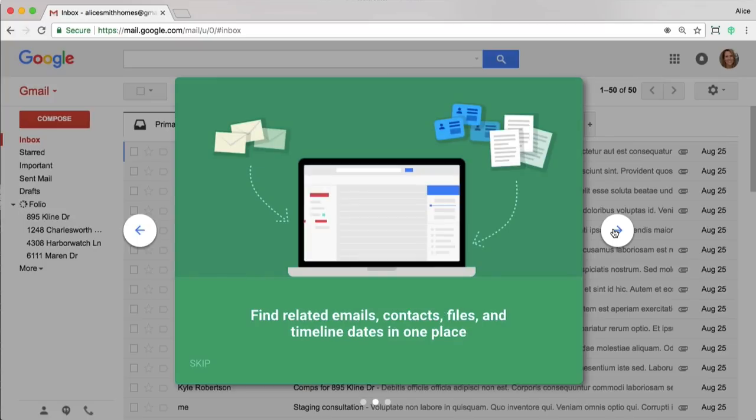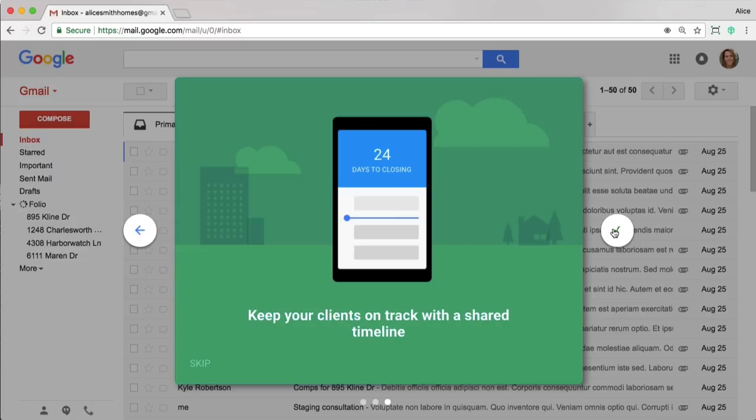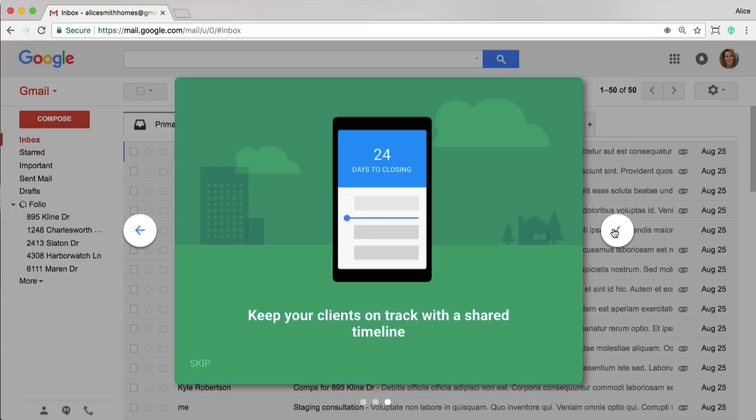Folio automatically puts transaction emails in the right folder. Within those smart folders you can easily find the related emails, contacts, files, and timeline dates in one place. And then for each smart folder you get a timeline website that you can share with your clients or anyone else you want to help keep track of the transaction.